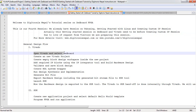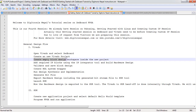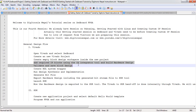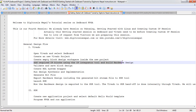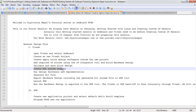We will go to Vivado, create a project, and select the board. Then we will create a block design and add IPs like Zynq PS, AXI, and GPIO. We will validate the design after IP integration completes, then create an HDL wrapper from the block design.